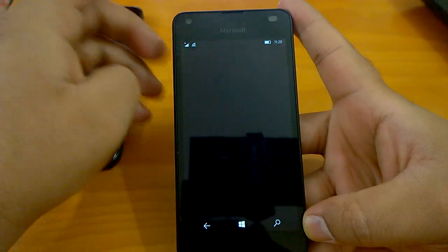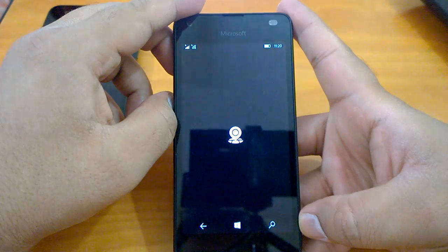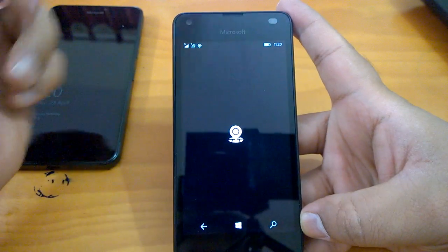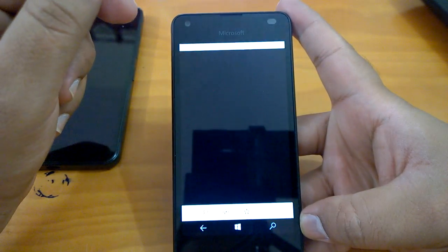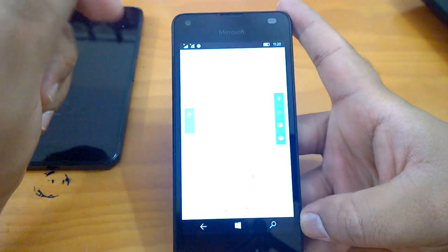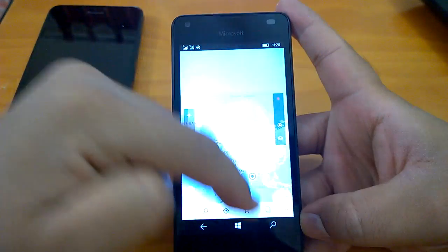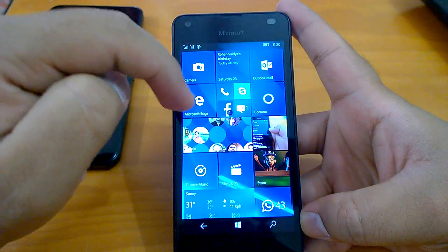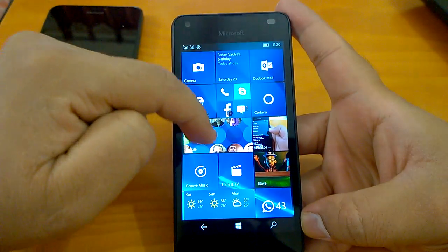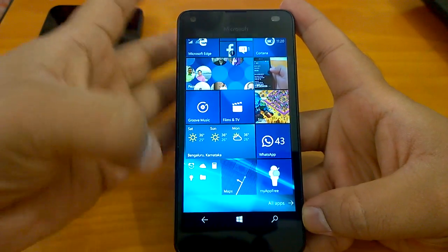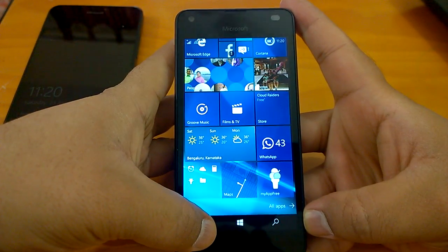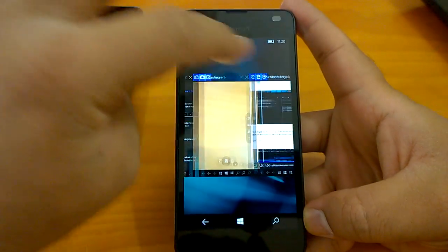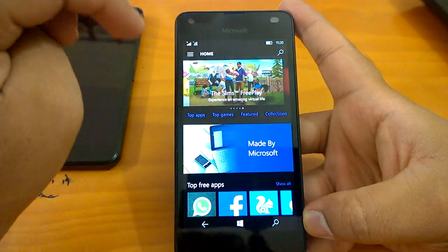We can also open Maps so that we get a fair idea of whether the multitasking is good on Lumia 550 with this build. So let's check the multitasking once again on Lumia 550 this time.